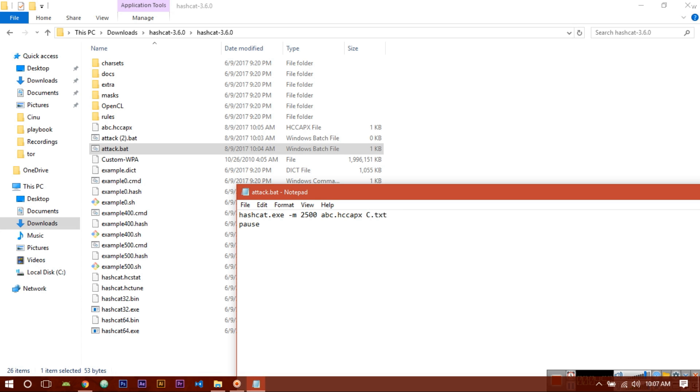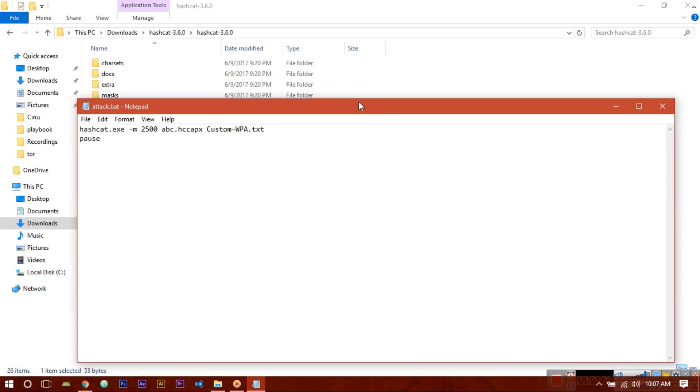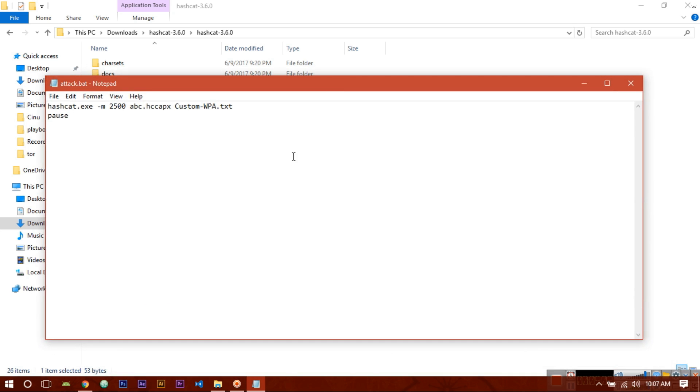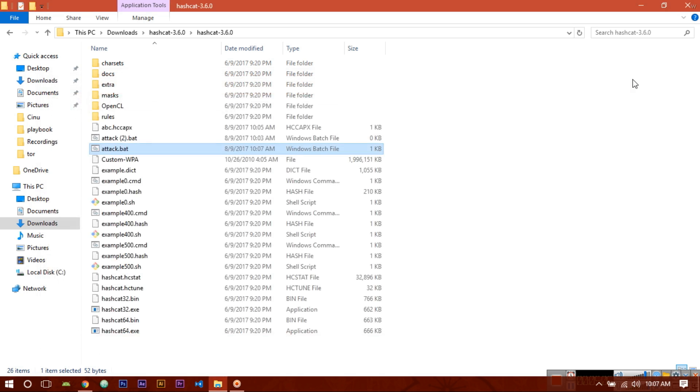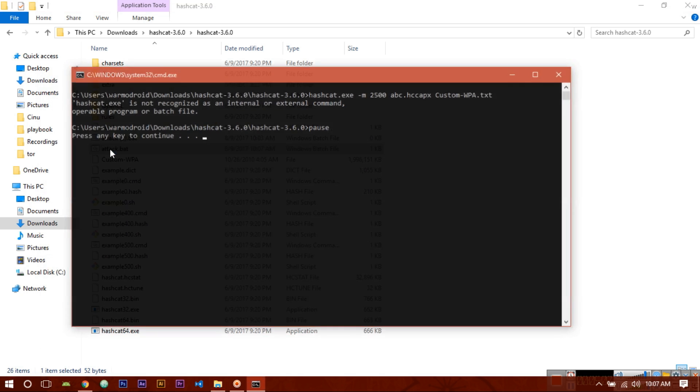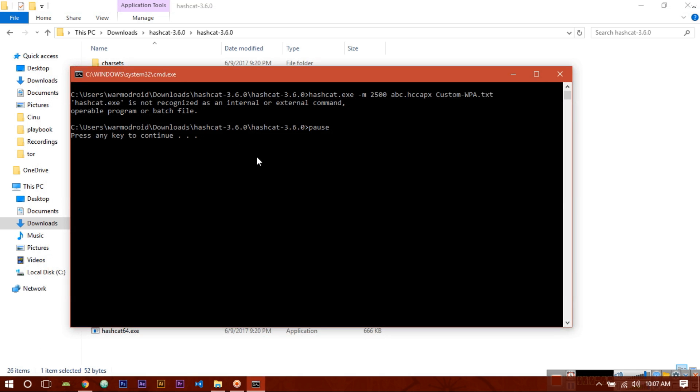Rename it to 'custom' if you want. To download dictionary files just search on the internet - you will get a lot of dictionary files. Now save it, save it and exit. Double click on the bat file to run. Here we are getting an error.